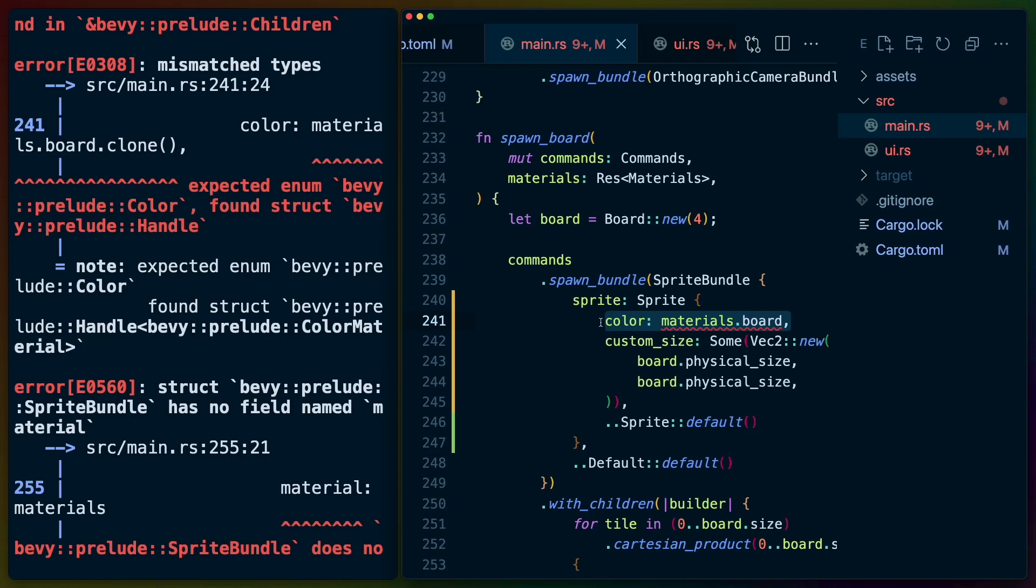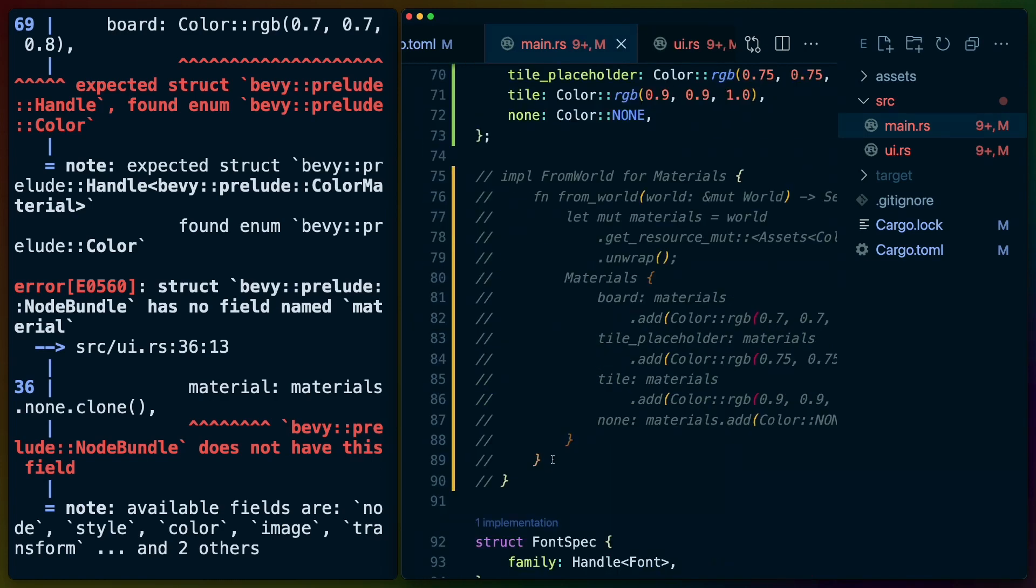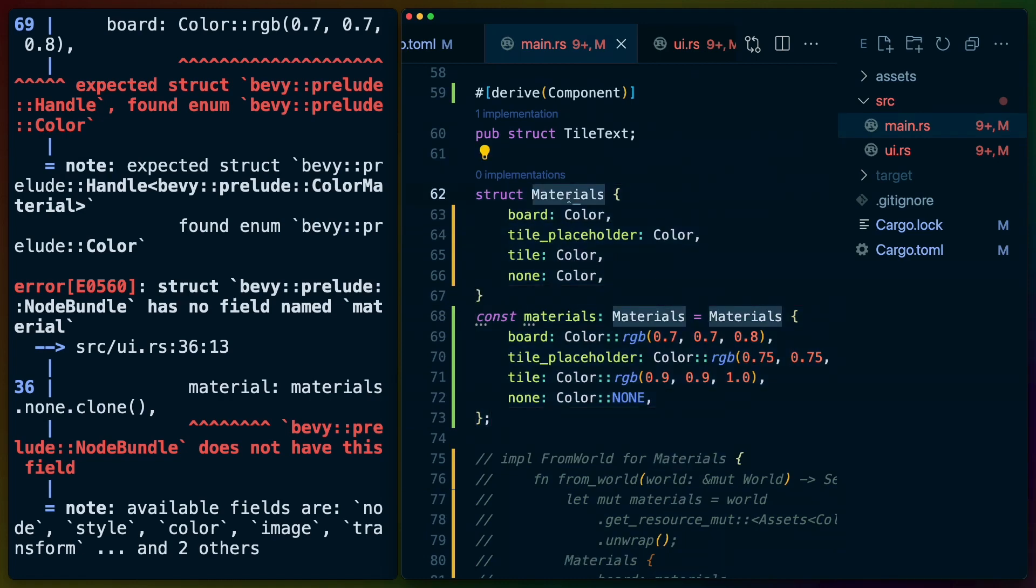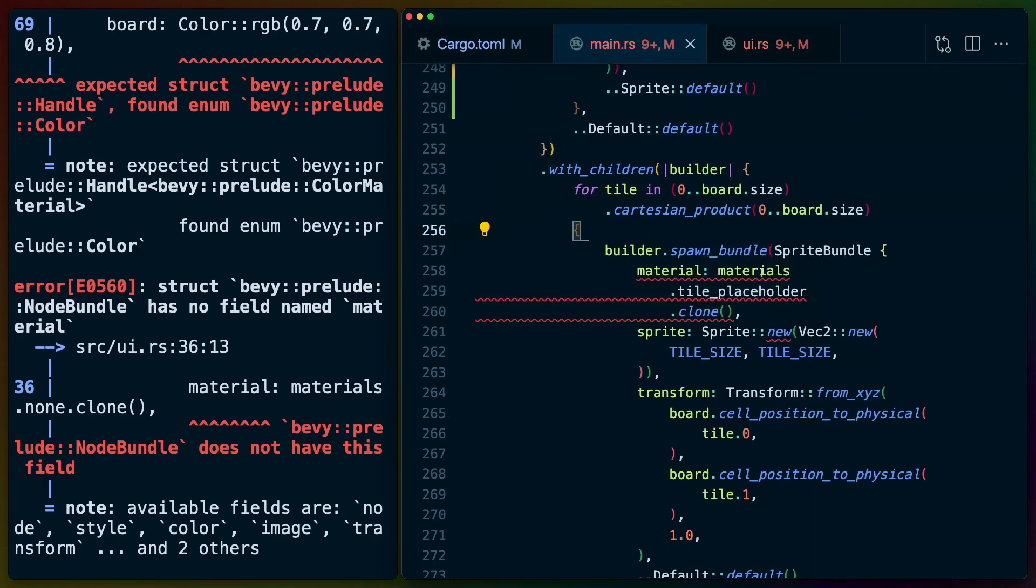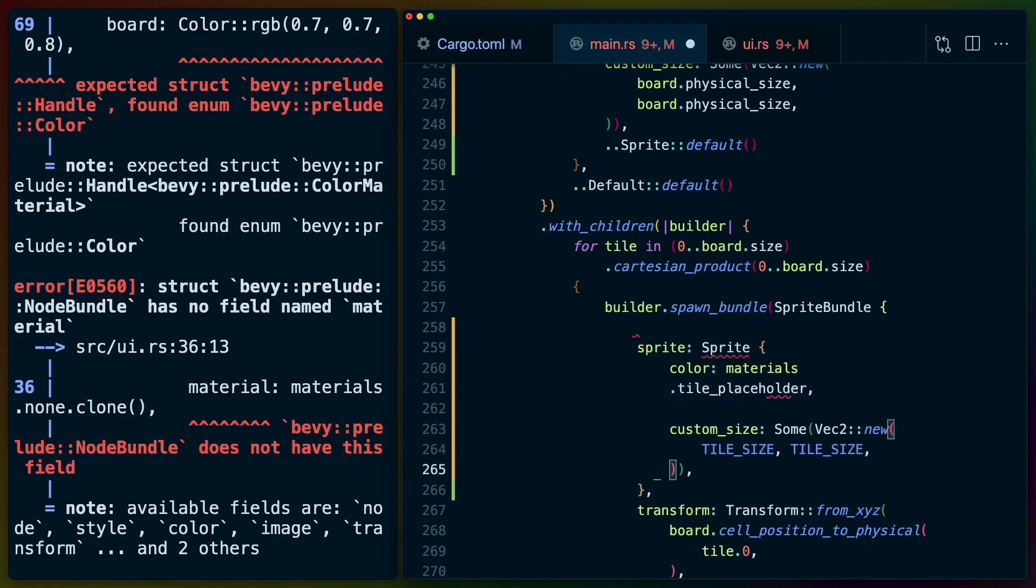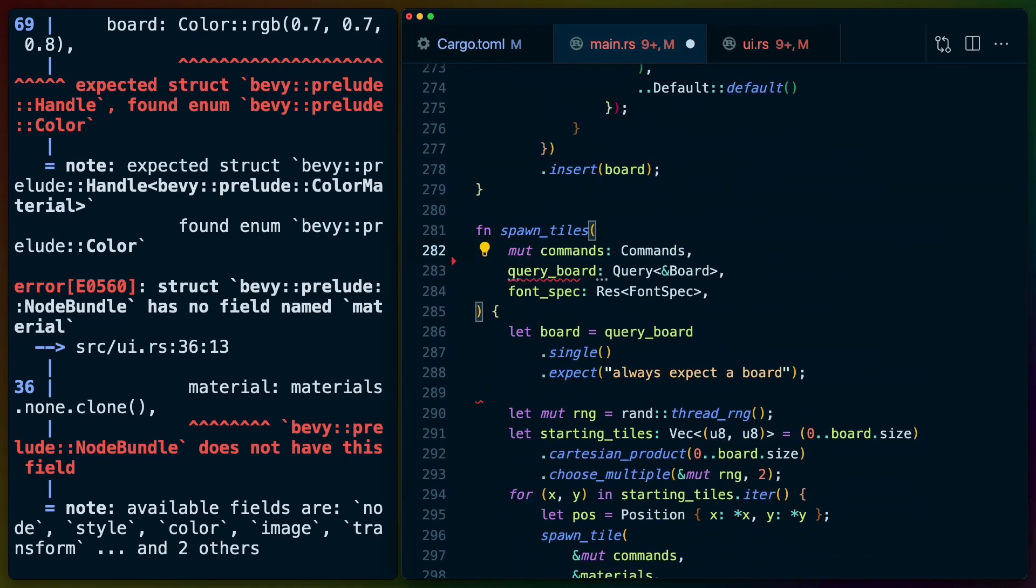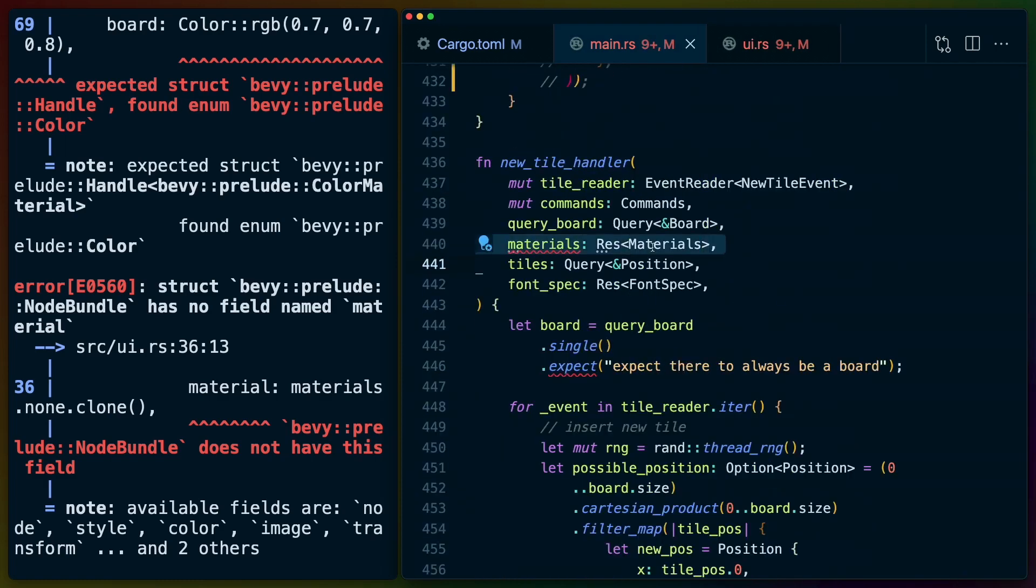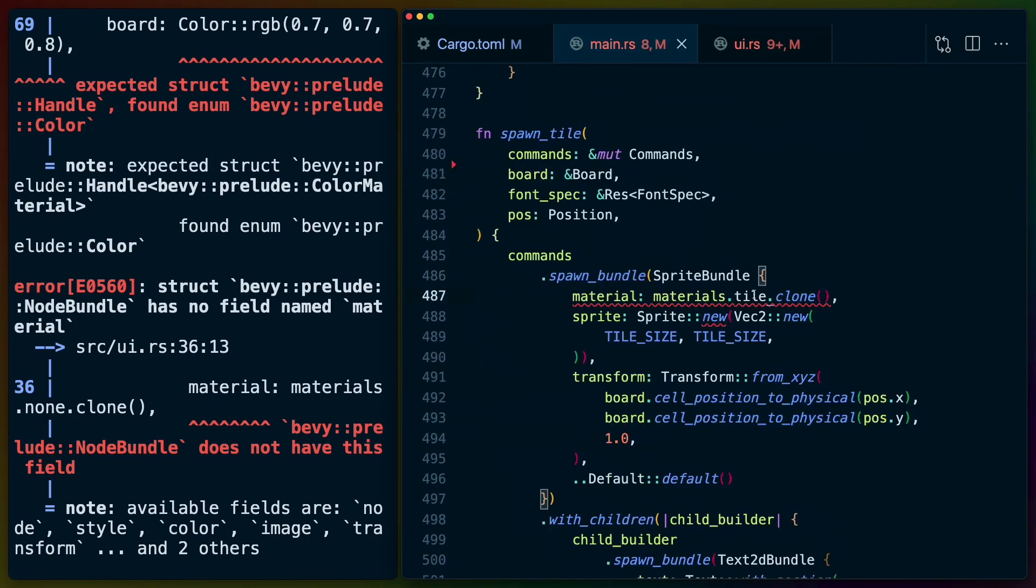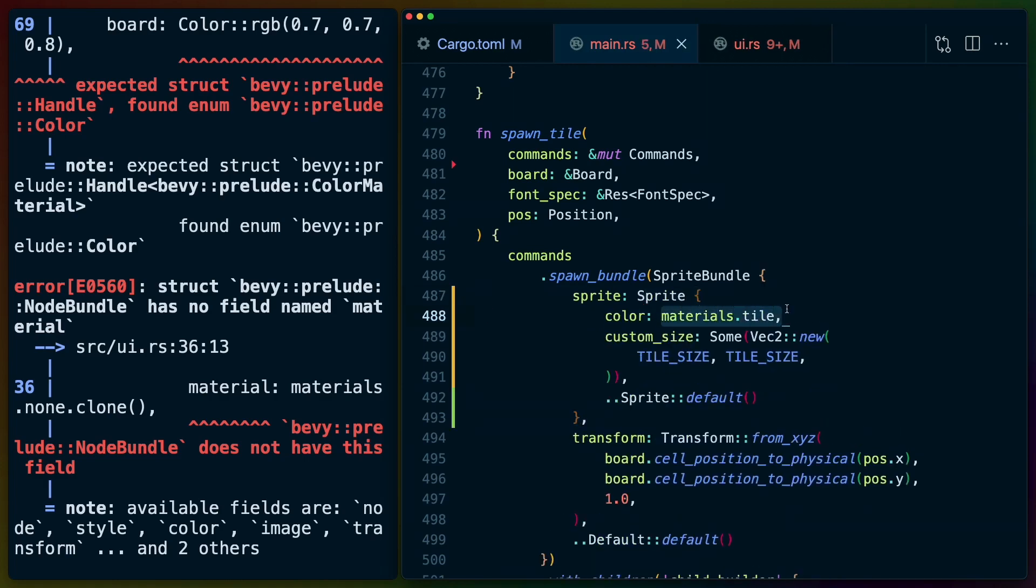Whether we const create these materials or we change a little bit about how we're handling them because the sprite does want a color and not a handle to a material. So we have to comment out materials. I've commented out the from world implementation for materials and I've made materials a const that is just a set of colors. Now we can remove the materials from our spawn board command and we can just call materials.board here. Now we need to follow up with all of the other sprite bundles in this application to change the material to being a color on the sprite and to change sprite new to be a struct construction instead. With flip x and flip y we will just make that a sprite default. Again we remove materials from the query. We no longer need materials from spawn tile.